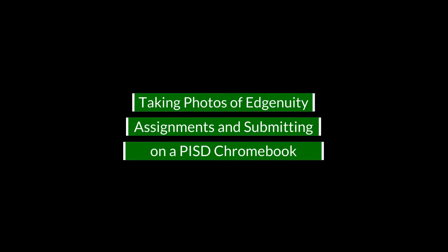This video will take you through the process of taking photos of Edgenuity assignments that have been printed out and submitting them on a PISD Chromebook. Let's get started.